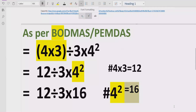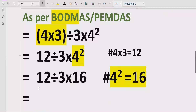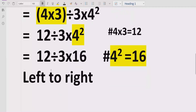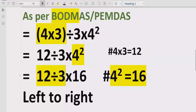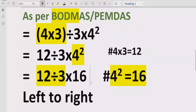Now we move forward to step number 3 because we have solved all brackets and the exponent part. Now we have division and multiplication. We will go left to right in this expression to find out which comes first. Here we have 12 divided by 3 — someone might say multiply first, or divide first using BODMAS. But the correct approach is we go left to right.